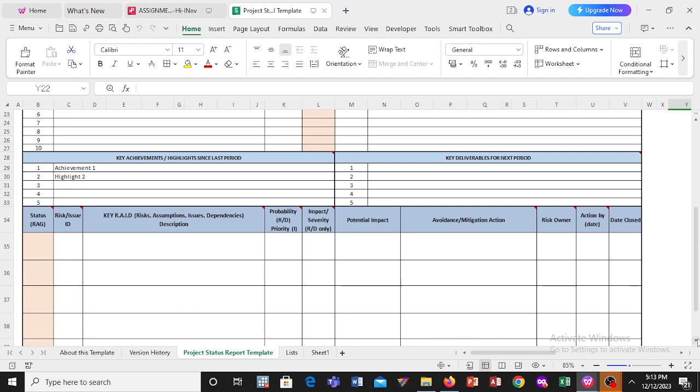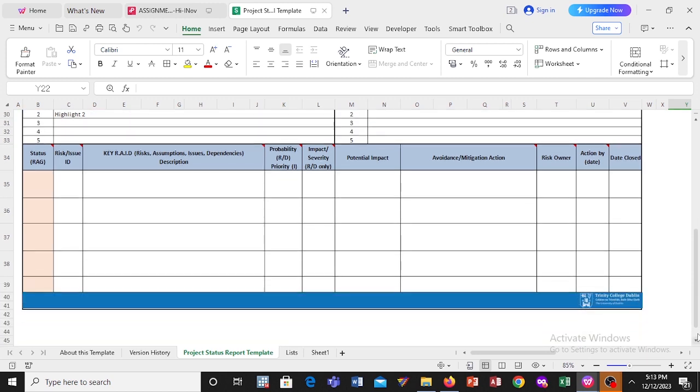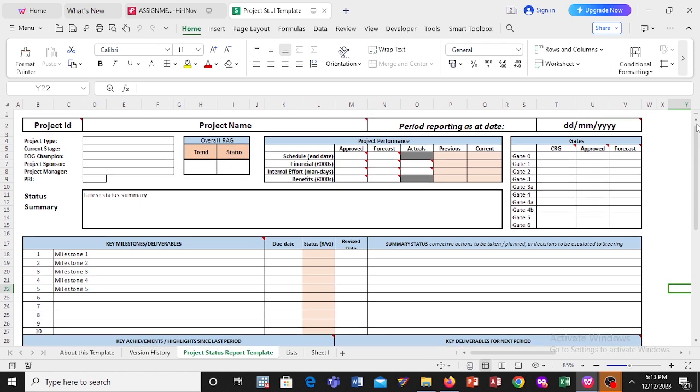So that is briefly about the template you can use to report on your project status. This is a project status reporting template. If you're interested to have one, you can reach out to me in the description box. My contacts, I'm going to leave them there.